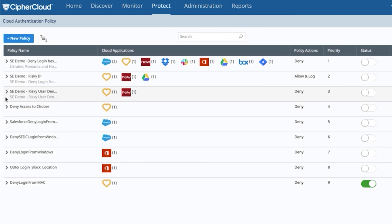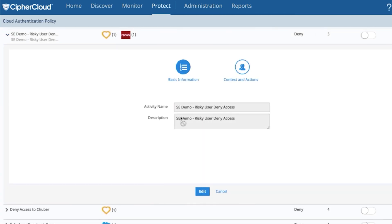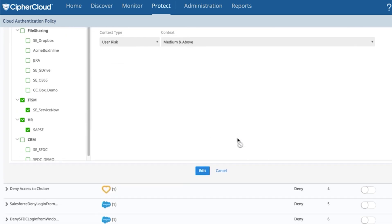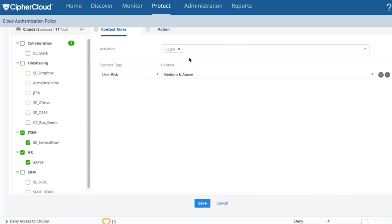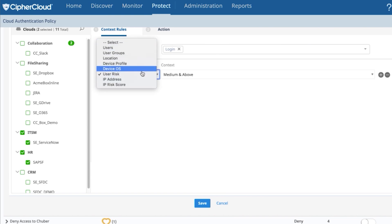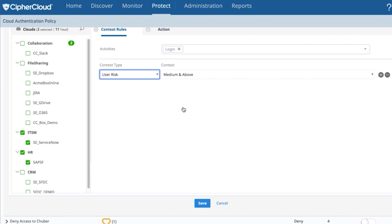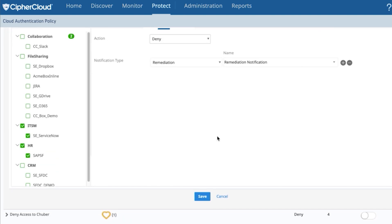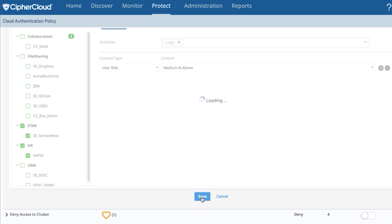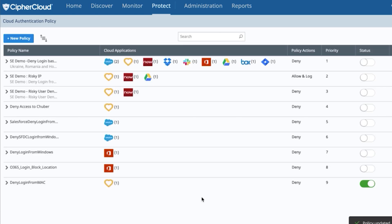Furthermore, you can use that as part of the authentication policy, and you can do things such as be able to add additional context to that user authentication. Regardless of where they're authenticating from, based on their risk level, you can have different remediation options.